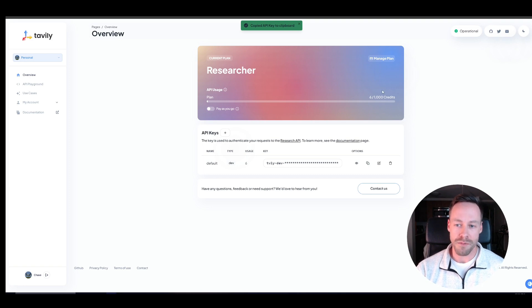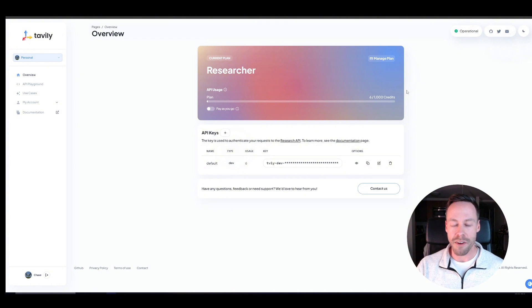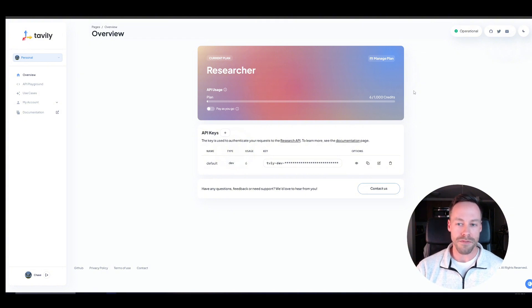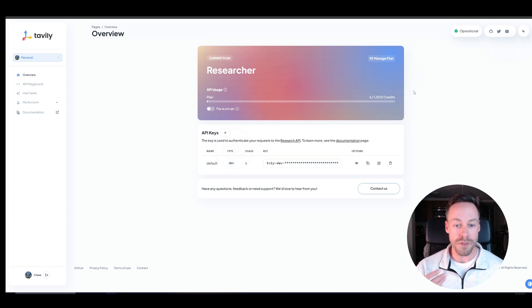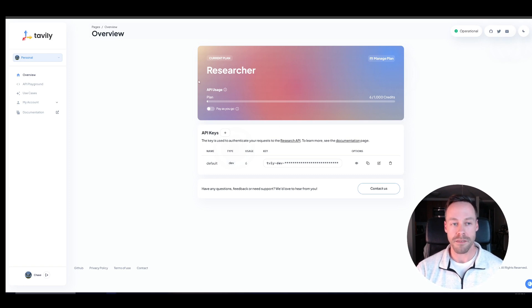In terms of how many credits go for like is one search one credit? Kind of not really. Roughly, I would say like two to five credits equals a search. So you can still do quite a bit with a thousand credits.